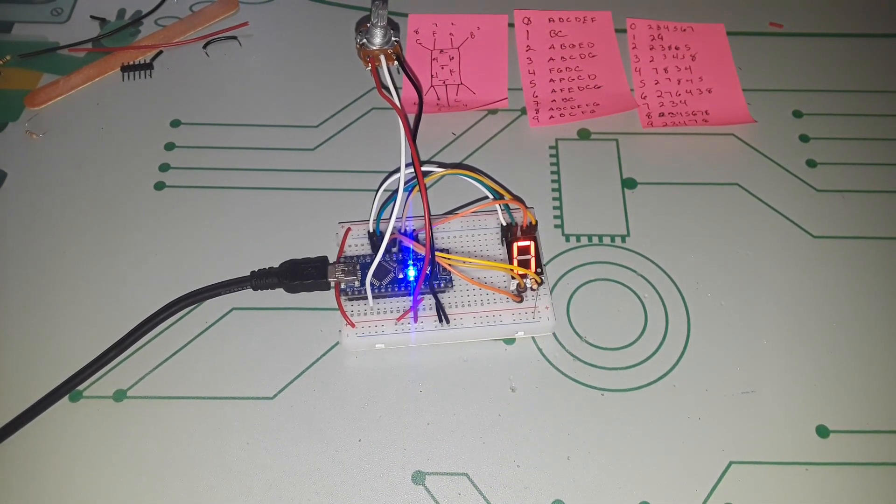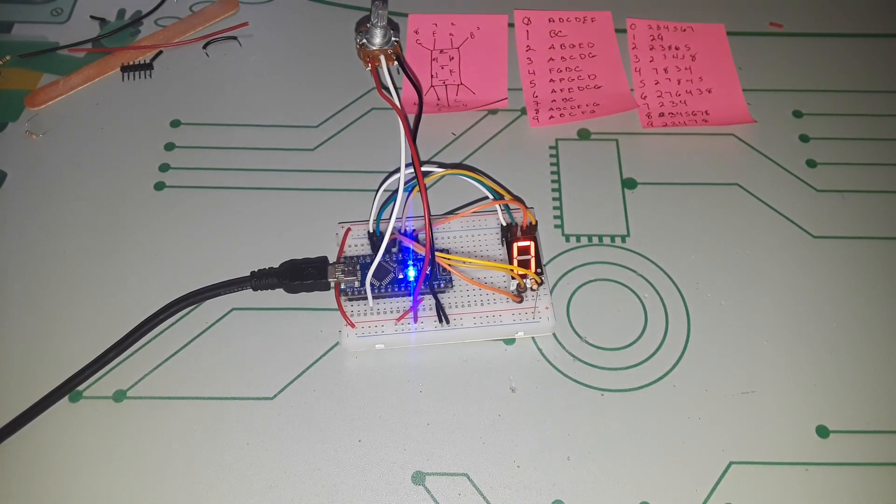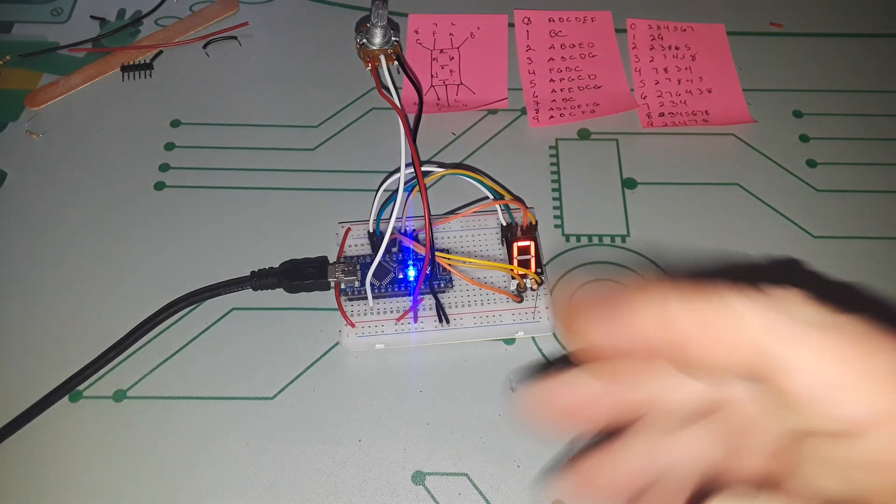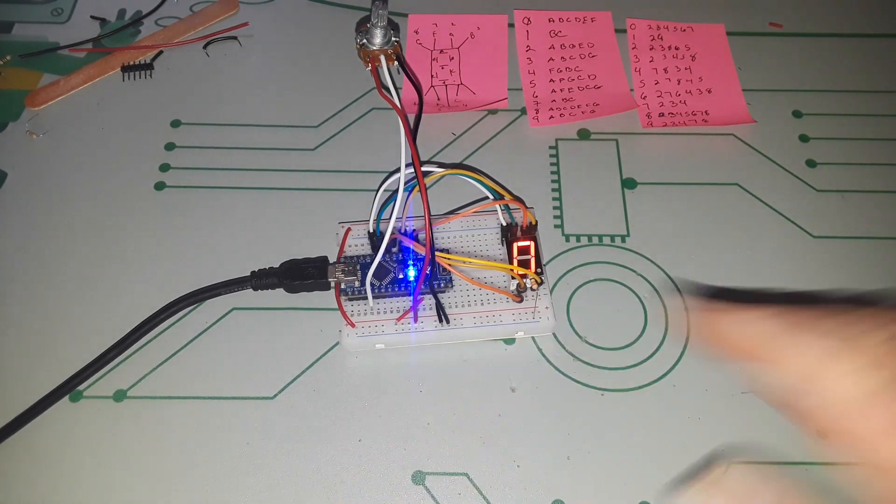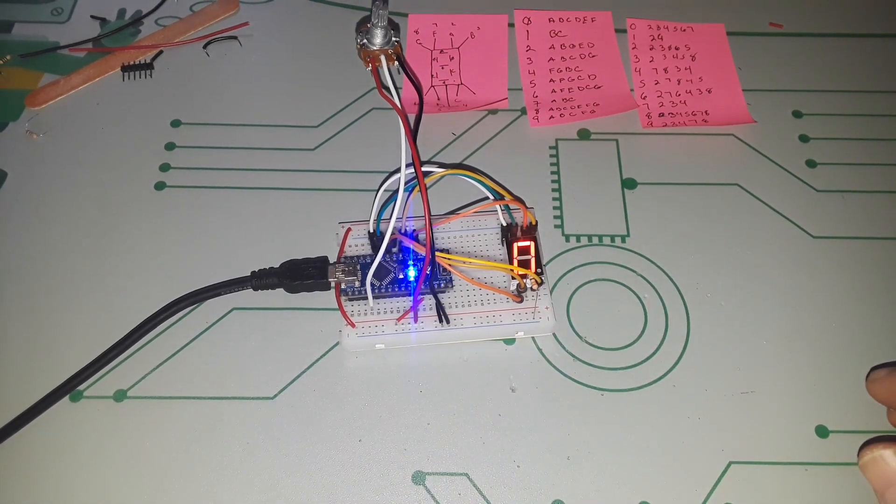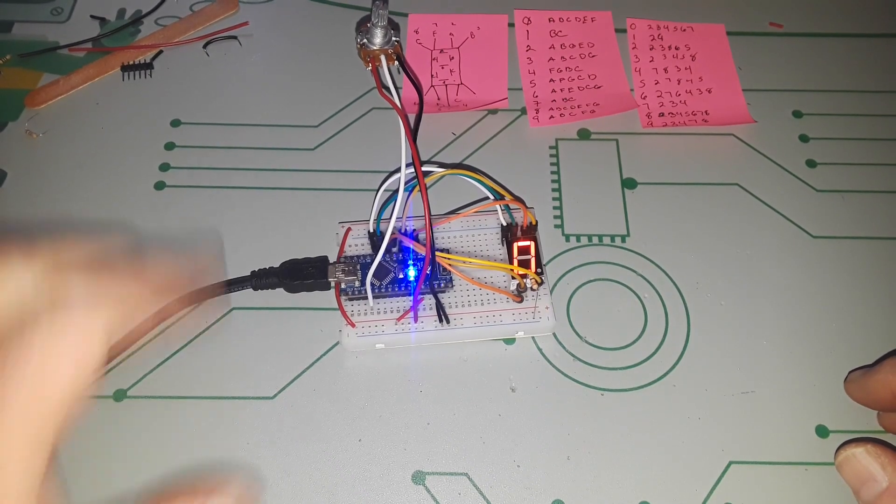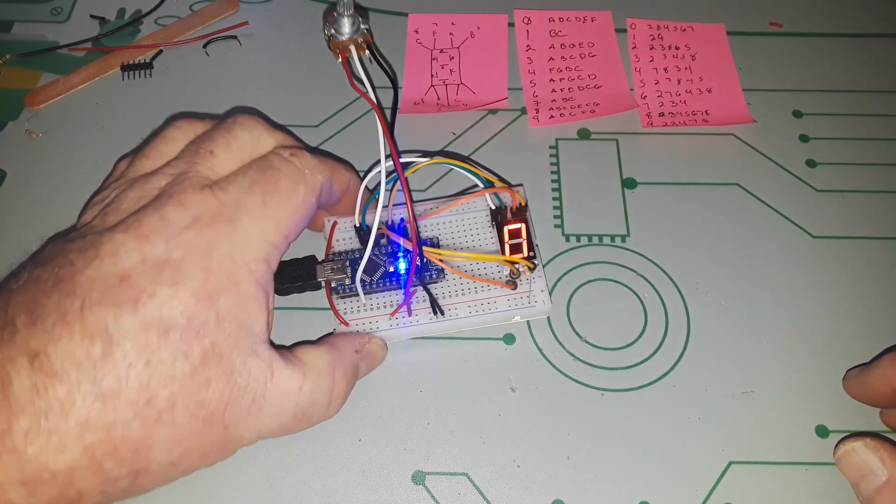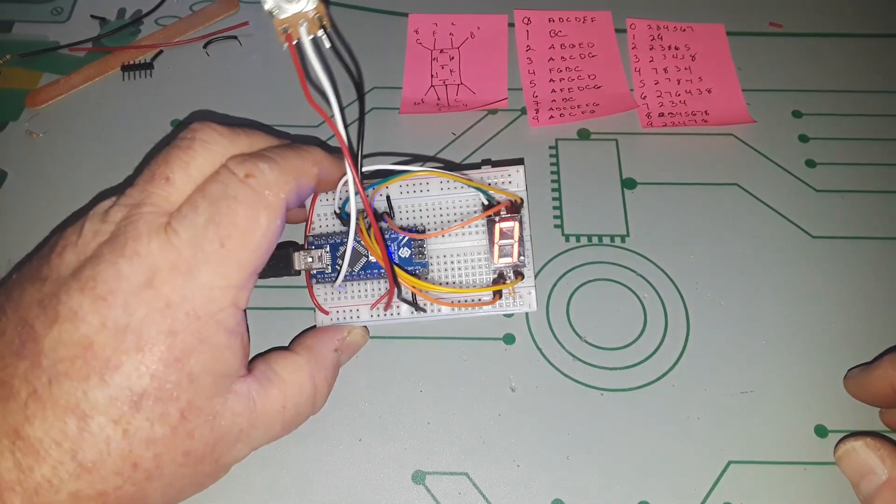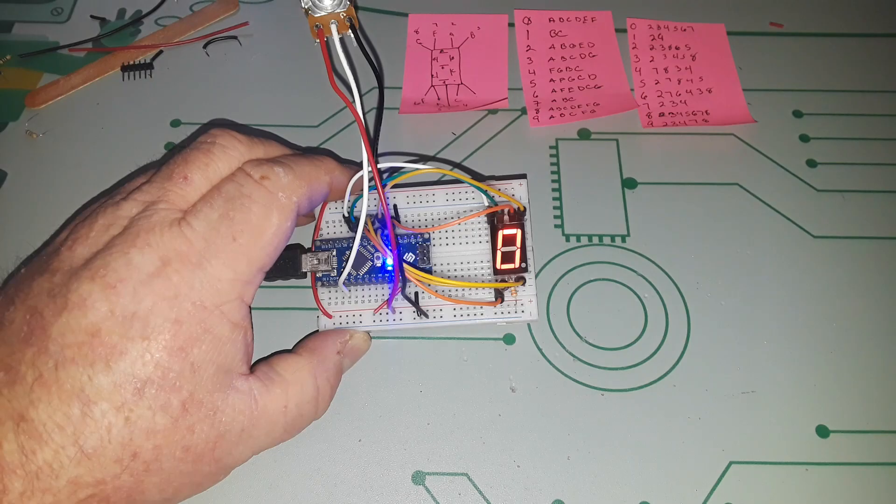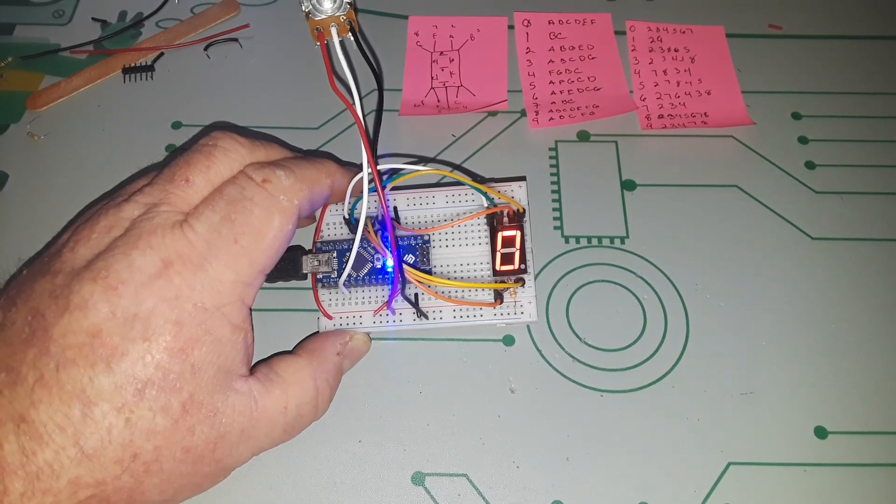Hey what's happening guys, I thought today we would retouch on a subject that I talked about when I first started this channel back in 2016, and that is the subject of multiplexing. Let me turn this light out here so you can see better.